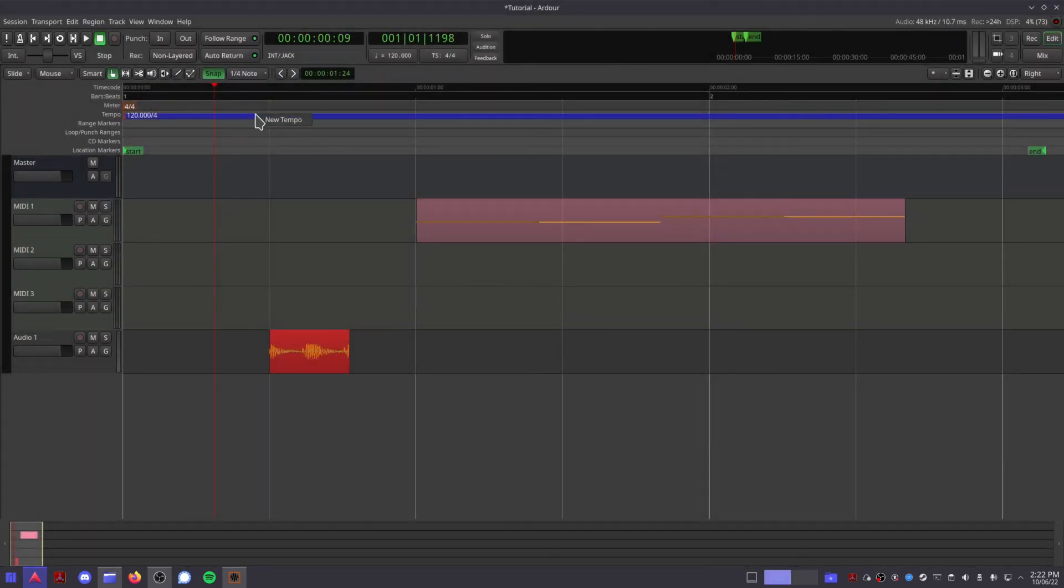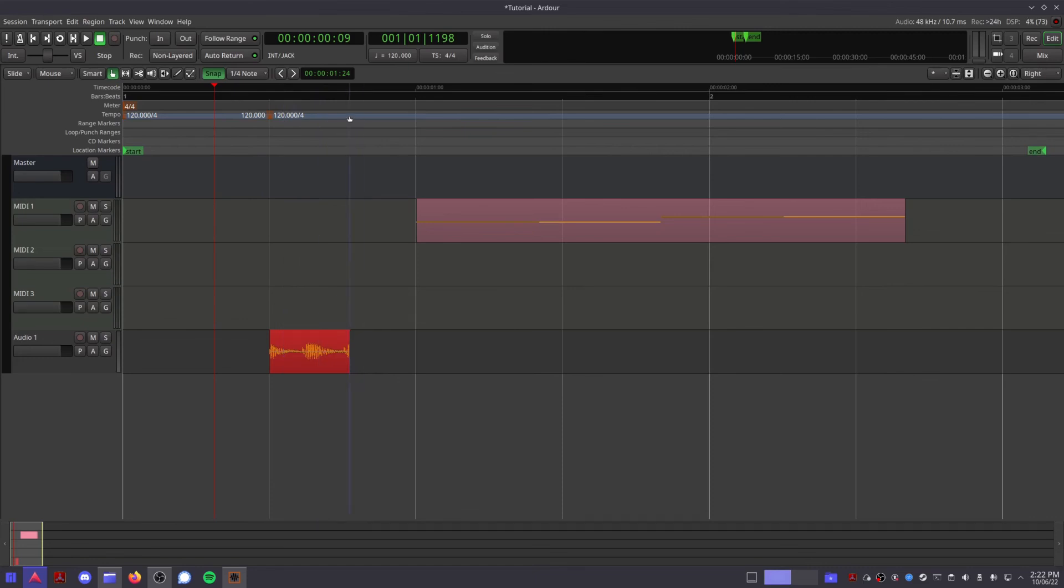A meter which is where you can see any time signature changes you've made, tempo which not only shows you your current tempo, but also indicates any tempo changes you've made, whether they're constant or ramped.